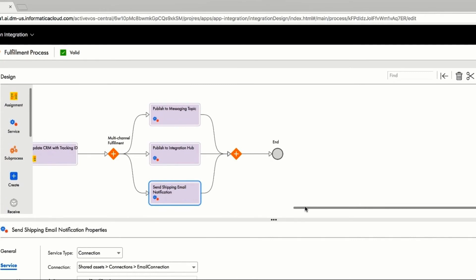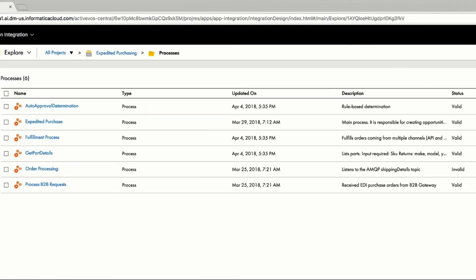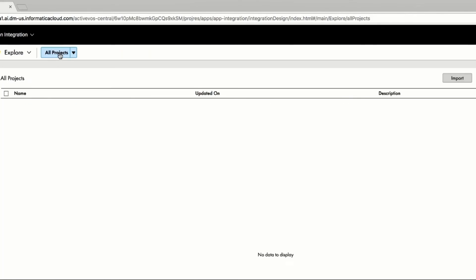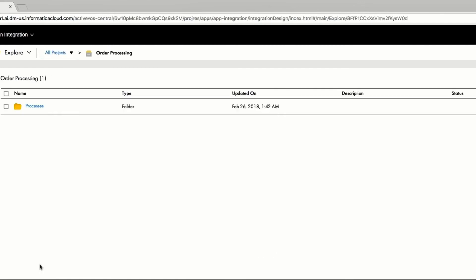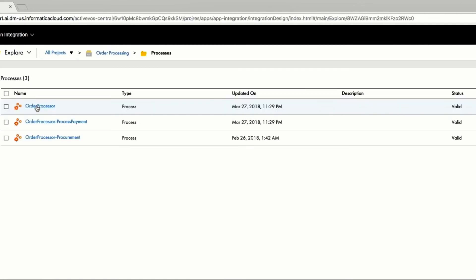Ravi would like to upgrade the order processes, so the business is able to not only initiate the order, but also track, cancel, and update the order. He uses cloud application integration to create a new order service, the order processor service that's going to be called by the fulfillment process.